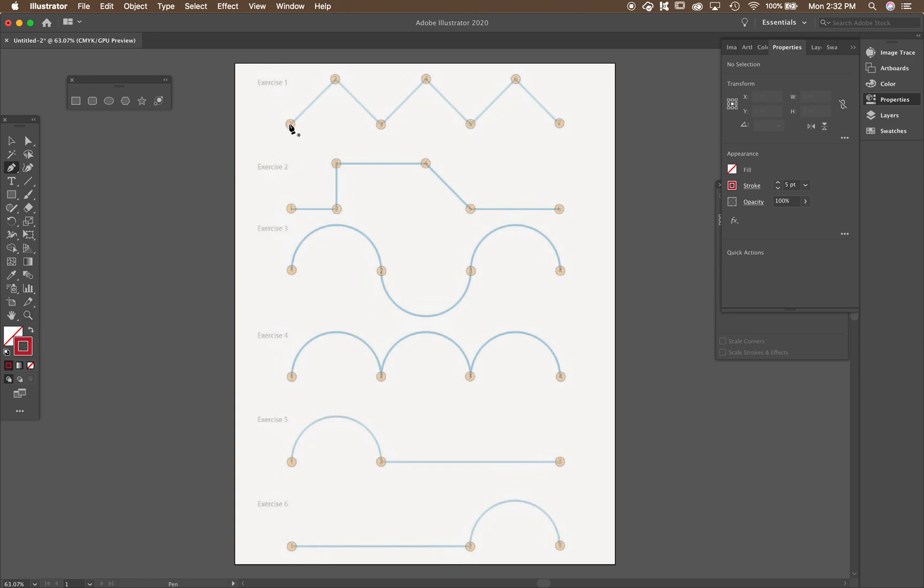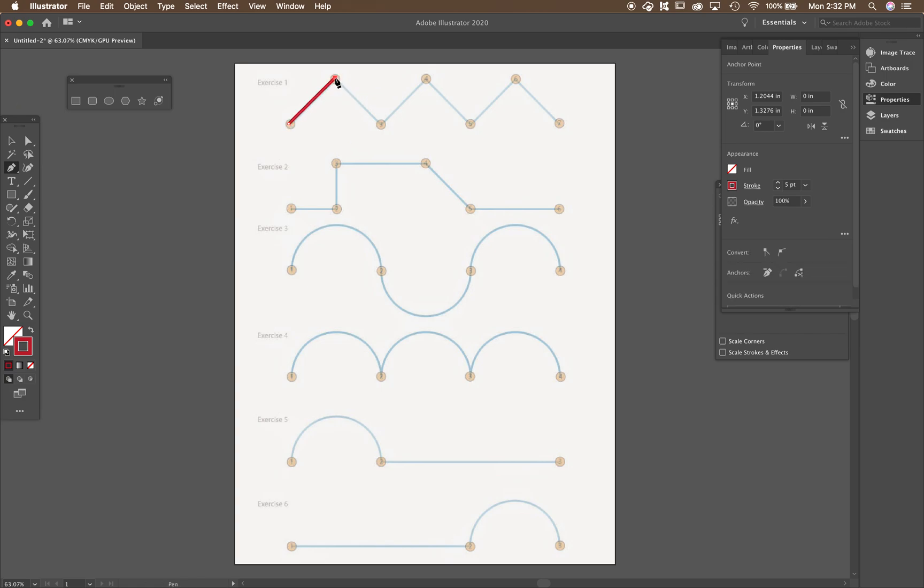And then we're going to just start off easy to do exercise one. We're just going to click on each point and make diagonals. So I'm going to click there. I'm going to go up and I'm going to click there. I'm going to go down and I'm going to click there. And if you want all of the angles to be the same, hold down shift as you do this.